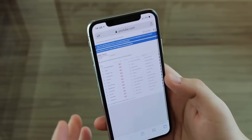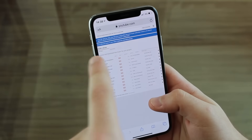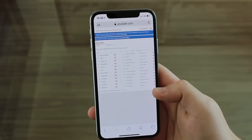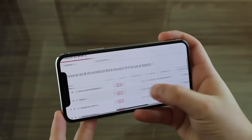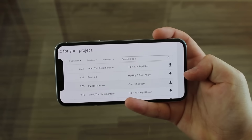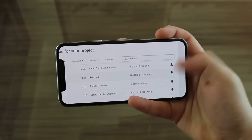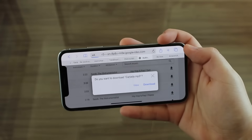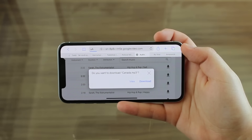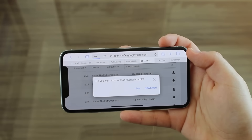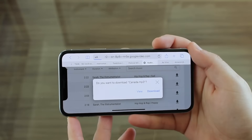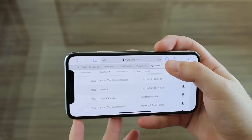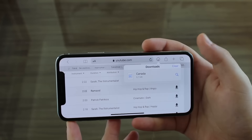I'm here at the YouTube Audio Library, where all the songs are copyright free — that's why I chose this website. I'm going to get this song called Canada. There's a download button right there, so I hit it and it asks: do you want to download Canada.mp3? One important thing: if you're choosing a song from the internet, get a song that is in MP3 format, otherwise it will be a little complicated later in GarageBand.